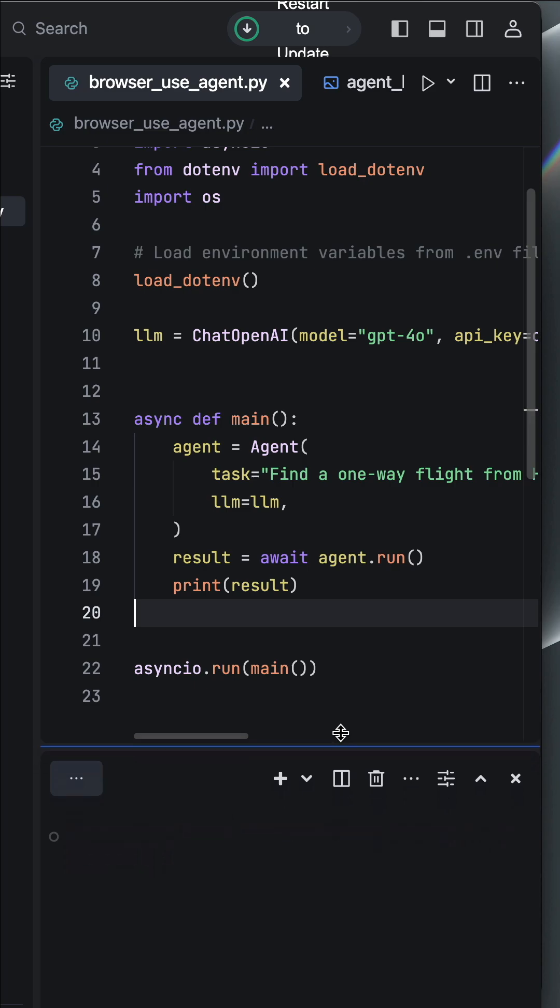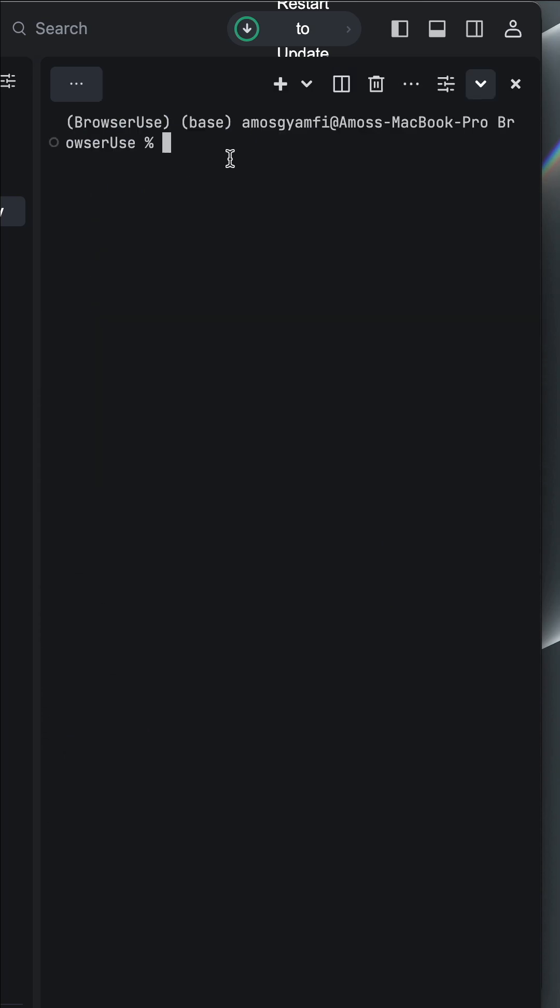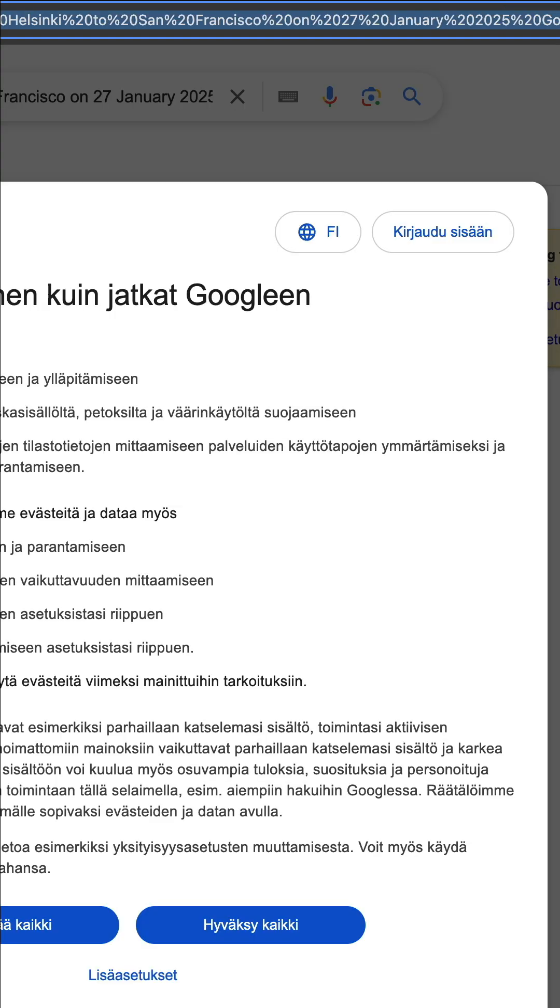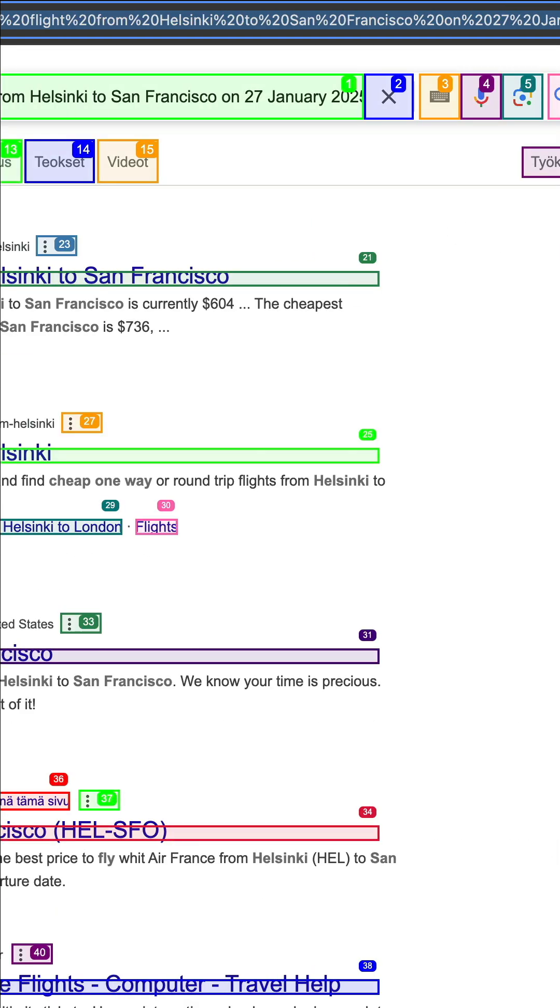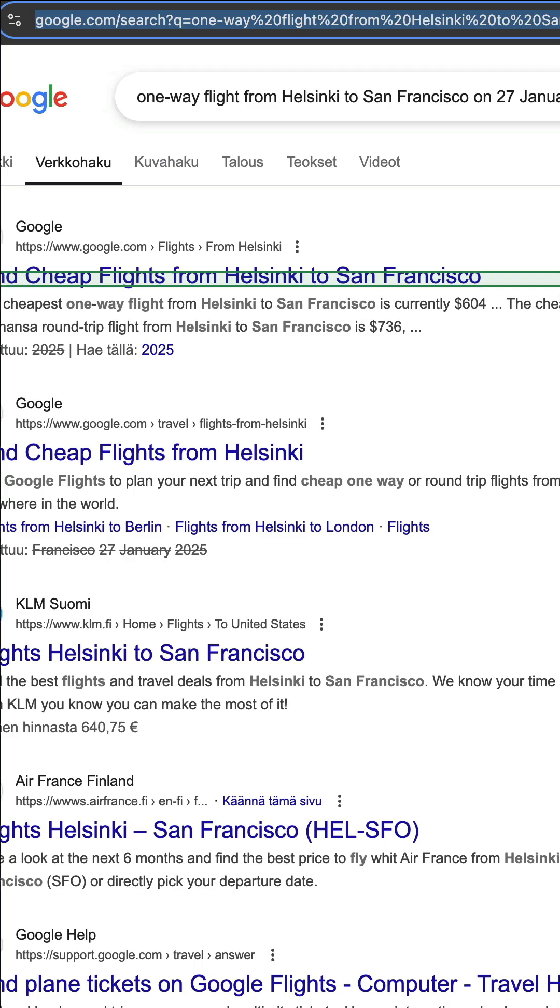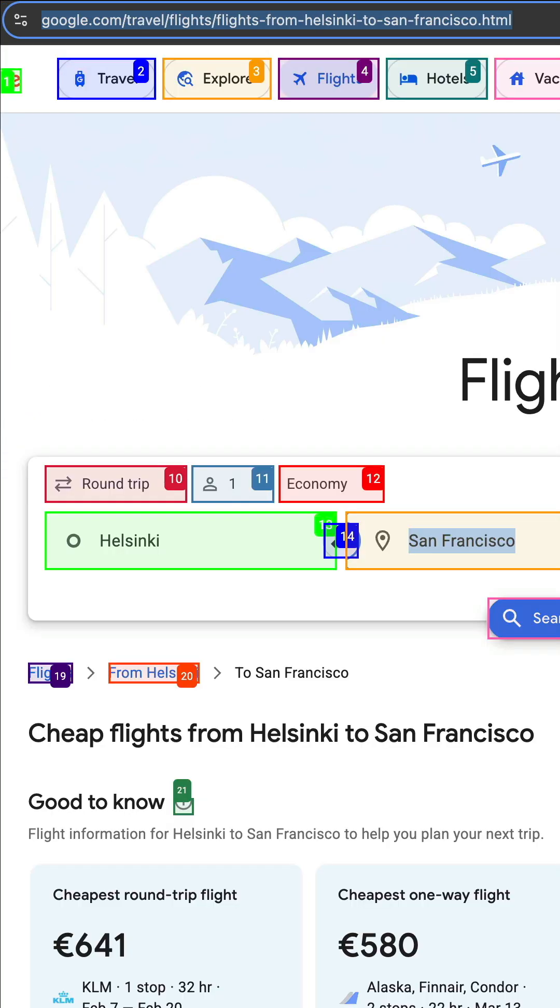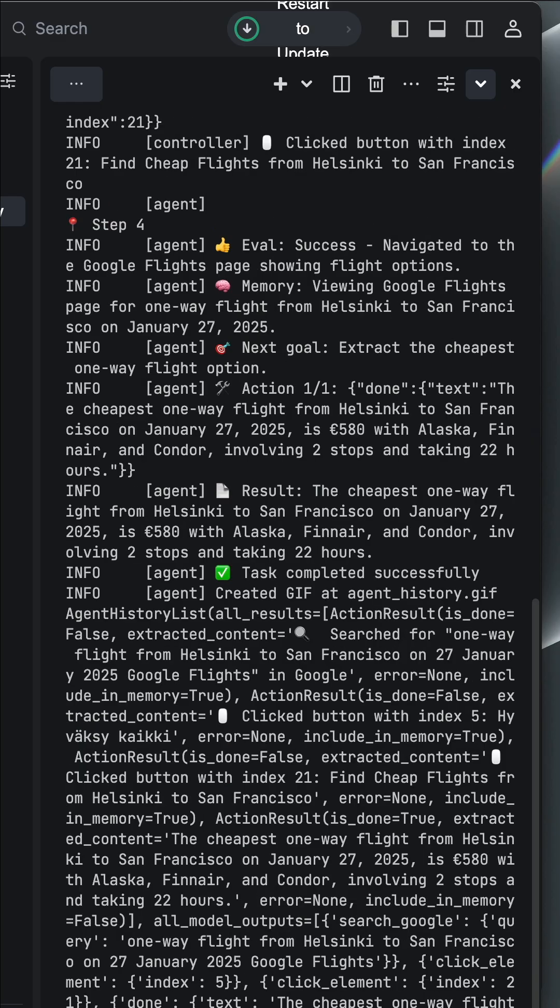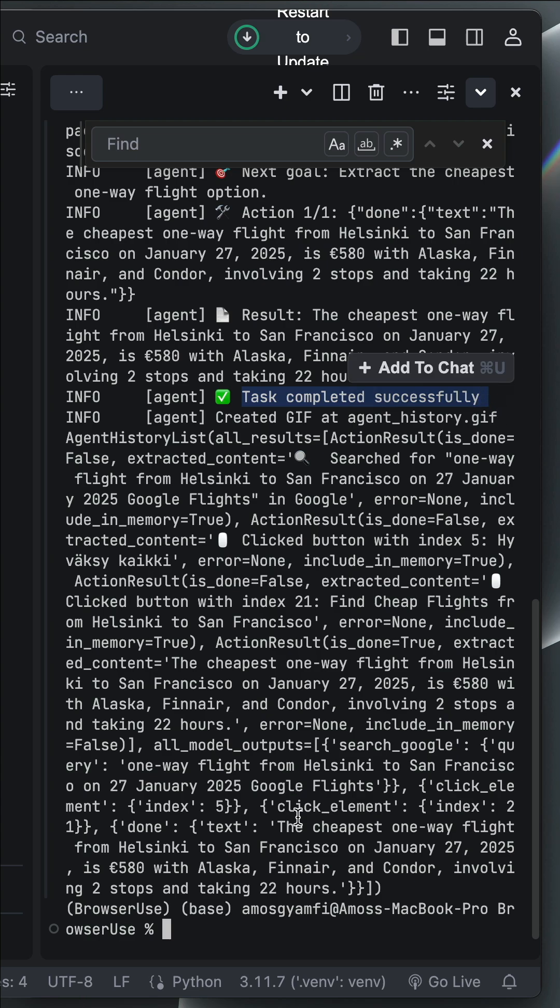So I'm going to expand the terminal and run the file. You have noticed that it has opened the browser. At the beginning, it was in Finnish language. But now, it has changed to English language. You have noticed here, the task has been successfully completed, and we have this information.